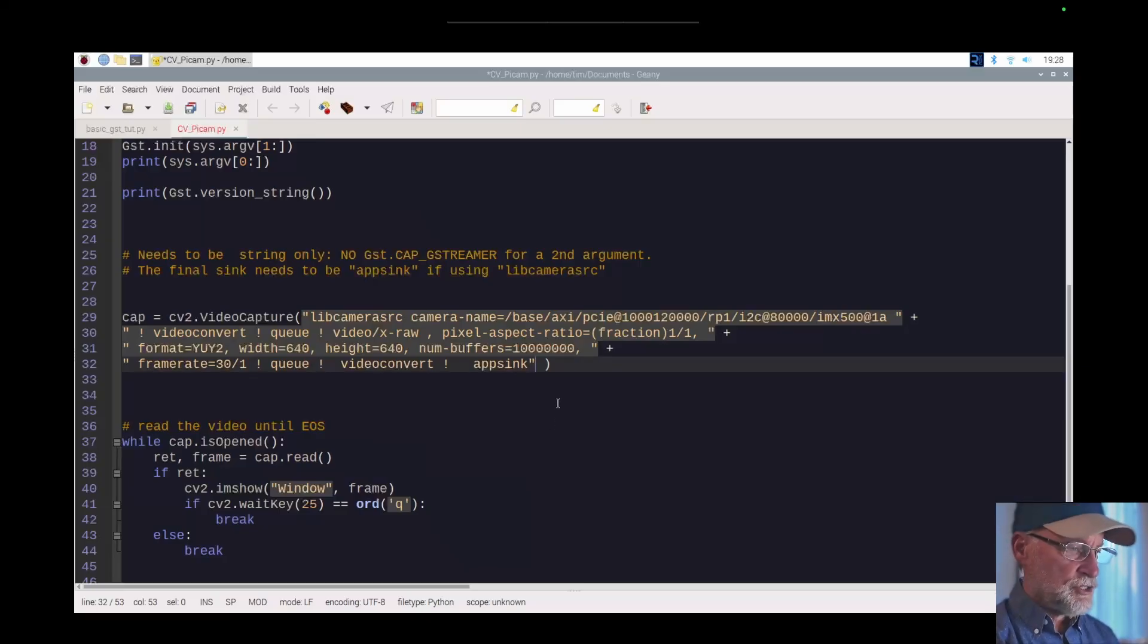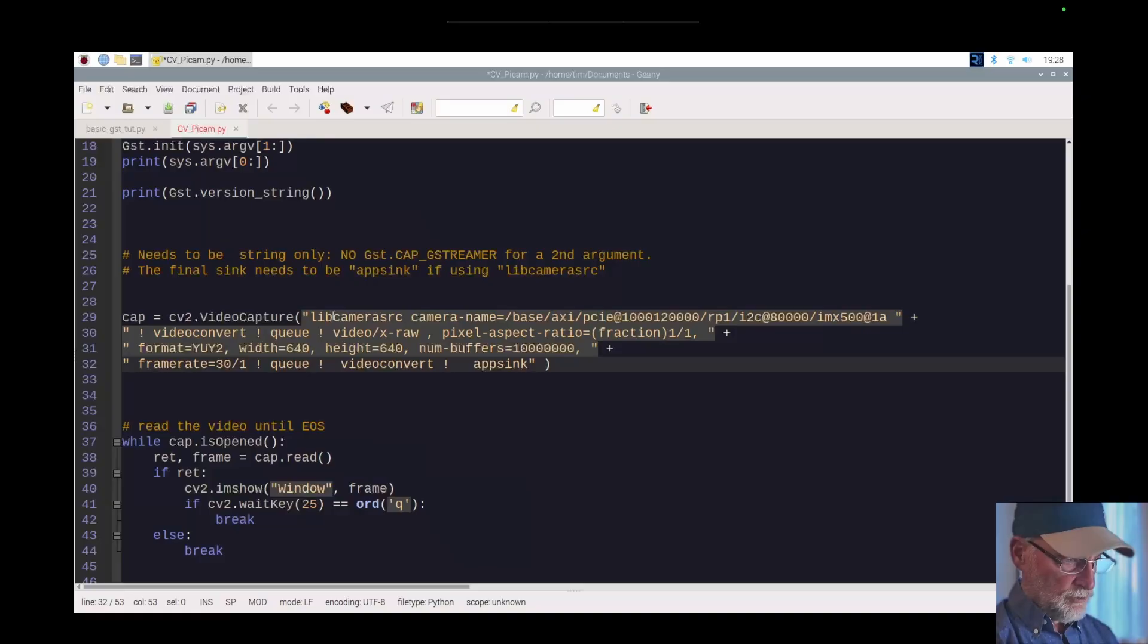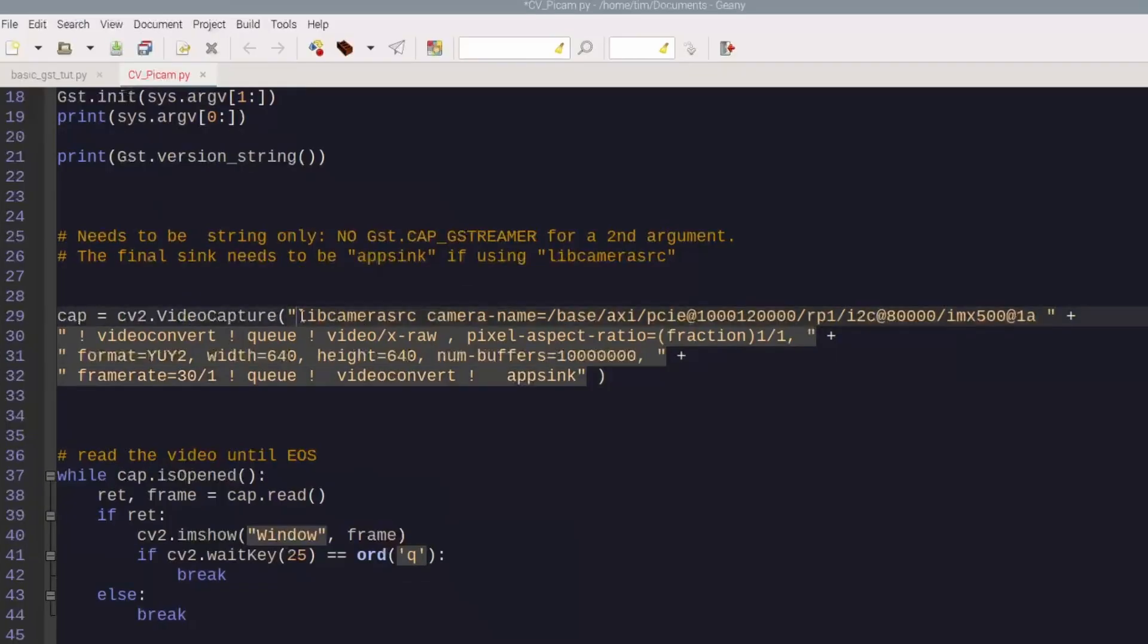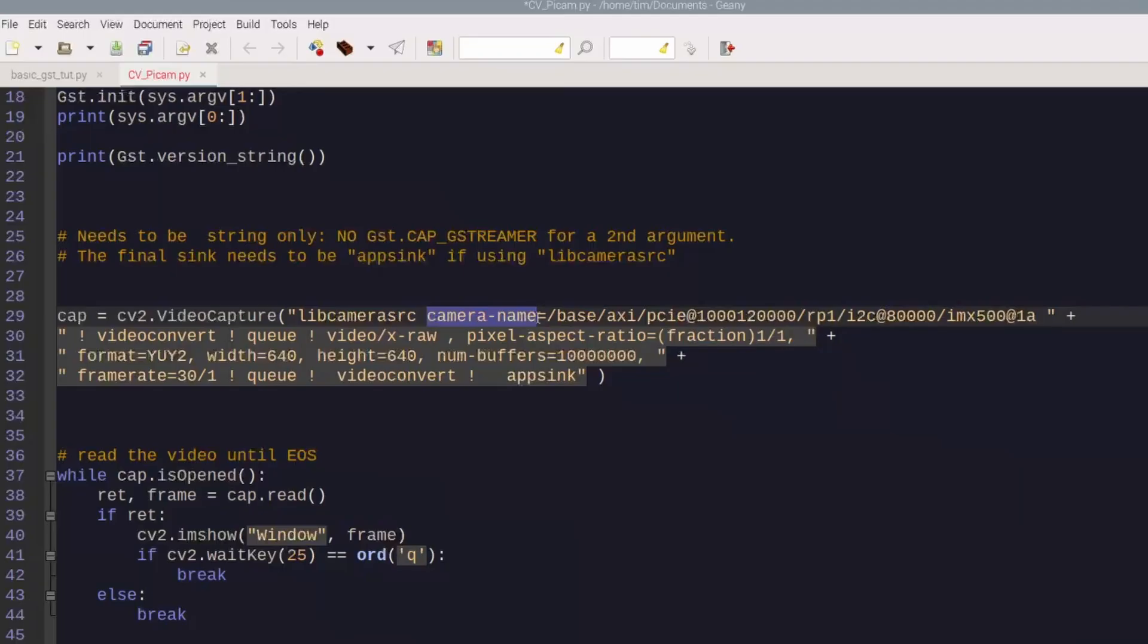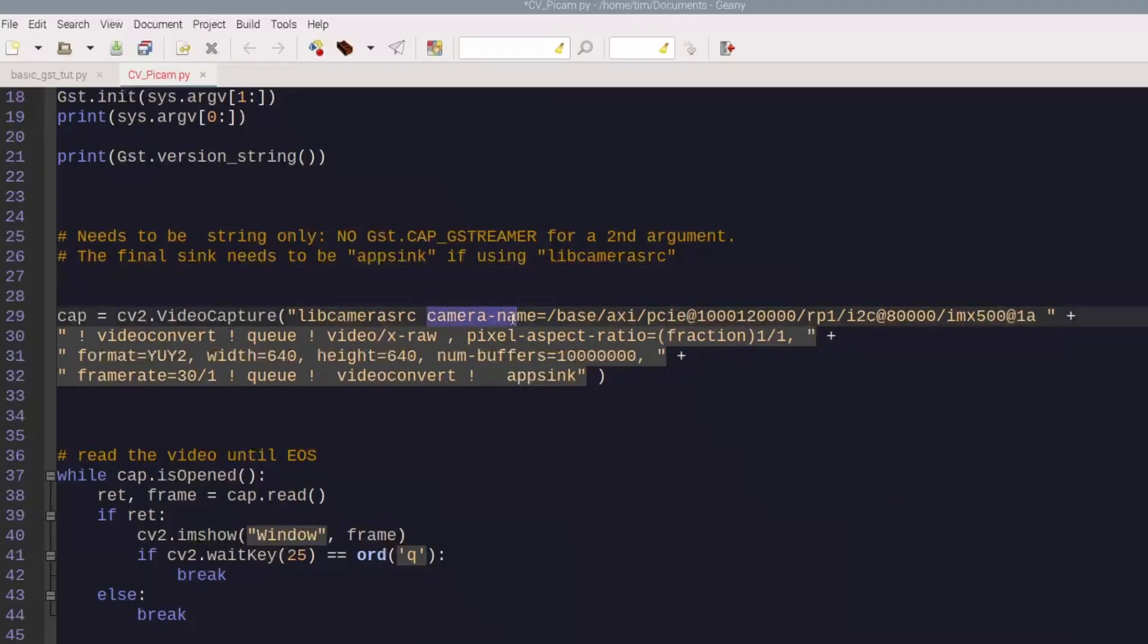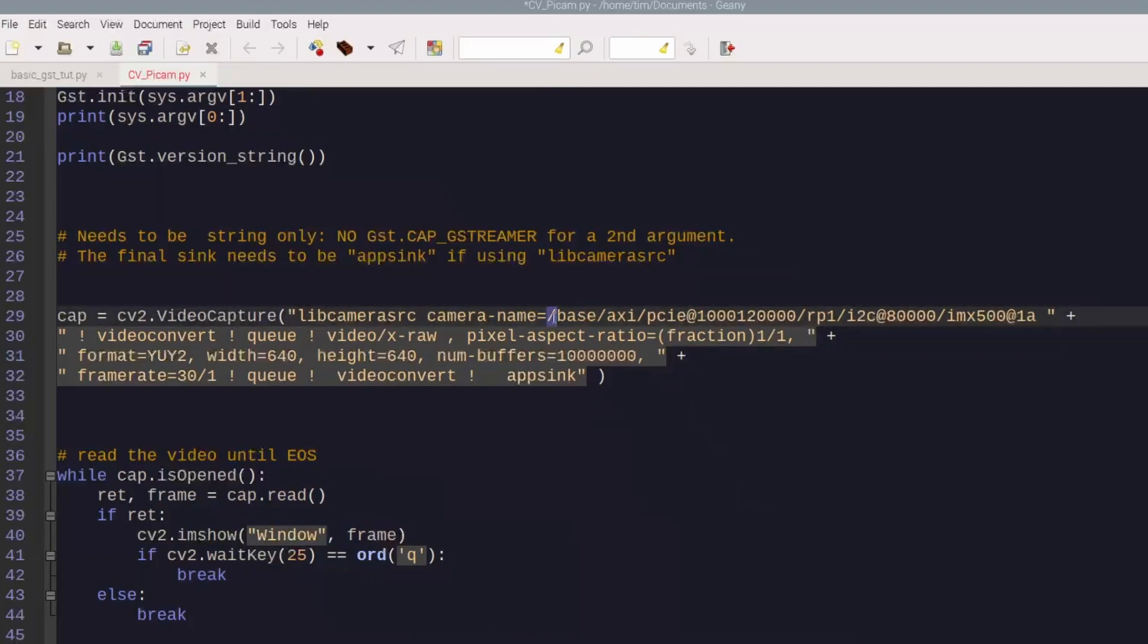What I did here is I'm using libcamera source, and this is the source. This is the primary source. This is where you're doing all your production, your video capture. And I put in camera-name. These are key-value pairs right here, so you have basically camera name and then equals. And then I went into my camera and you can do the same thing with the AI camera.